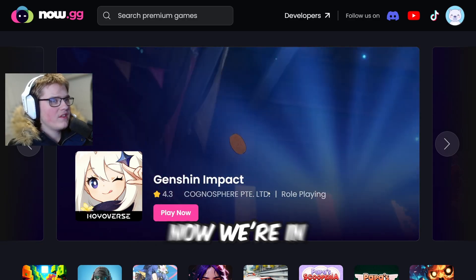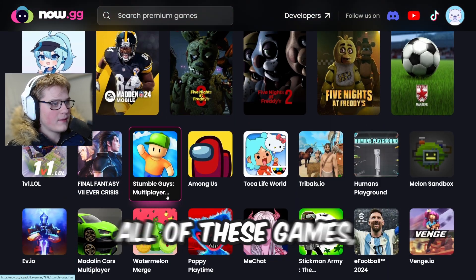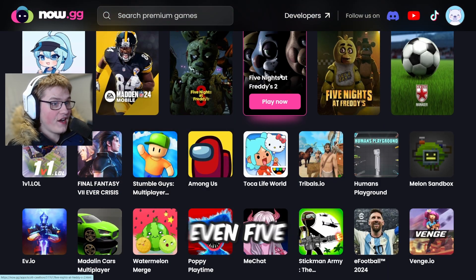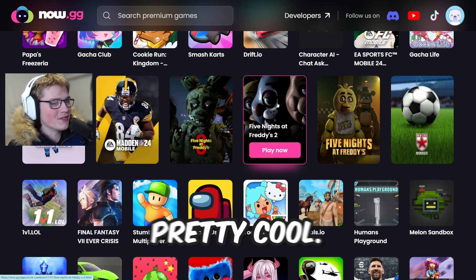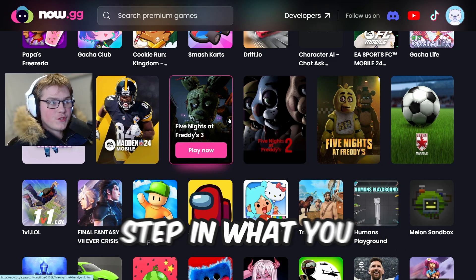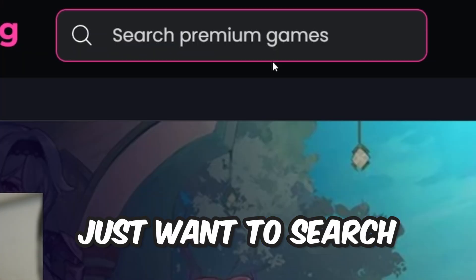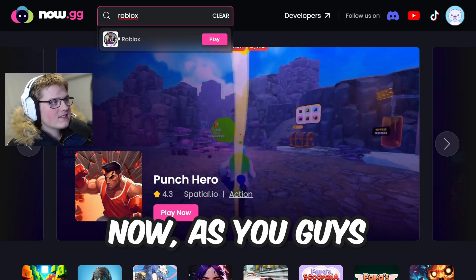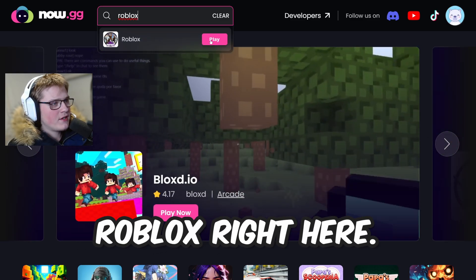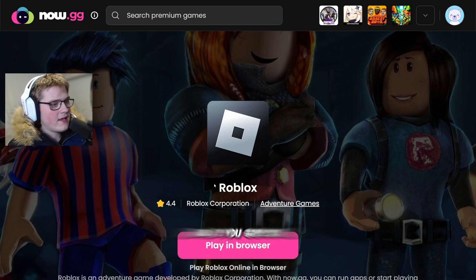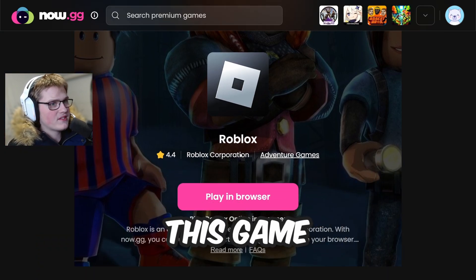As you can see, you can play all of these games — even Five Nights at Freddy's at your school, which is pretty cool. The next step is to search for Roblox. As you can see, it says Roblox right here — just click play.